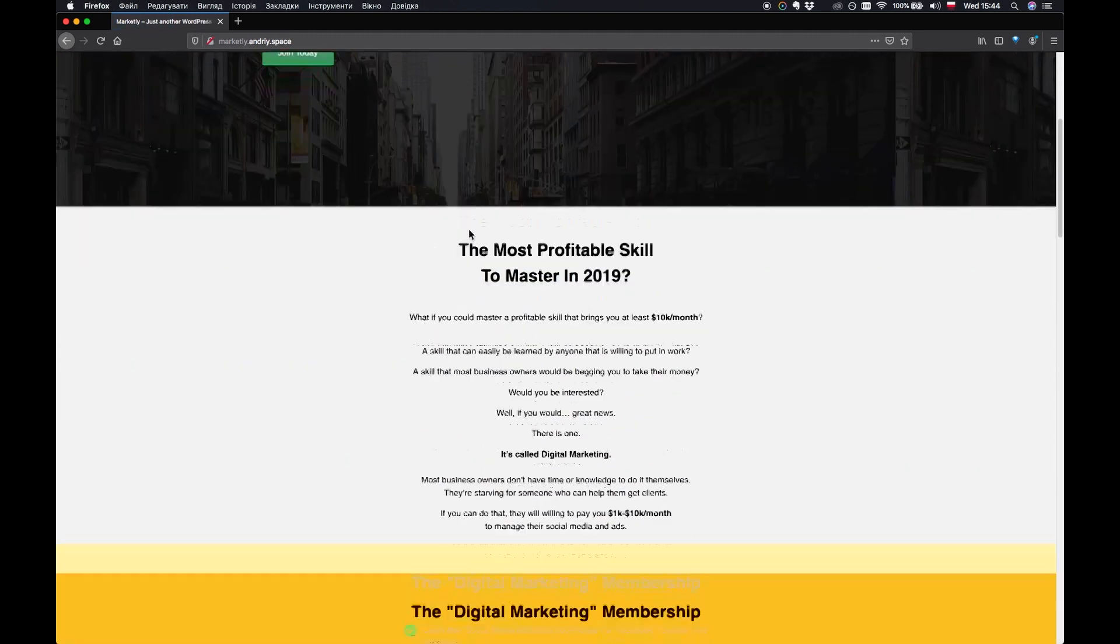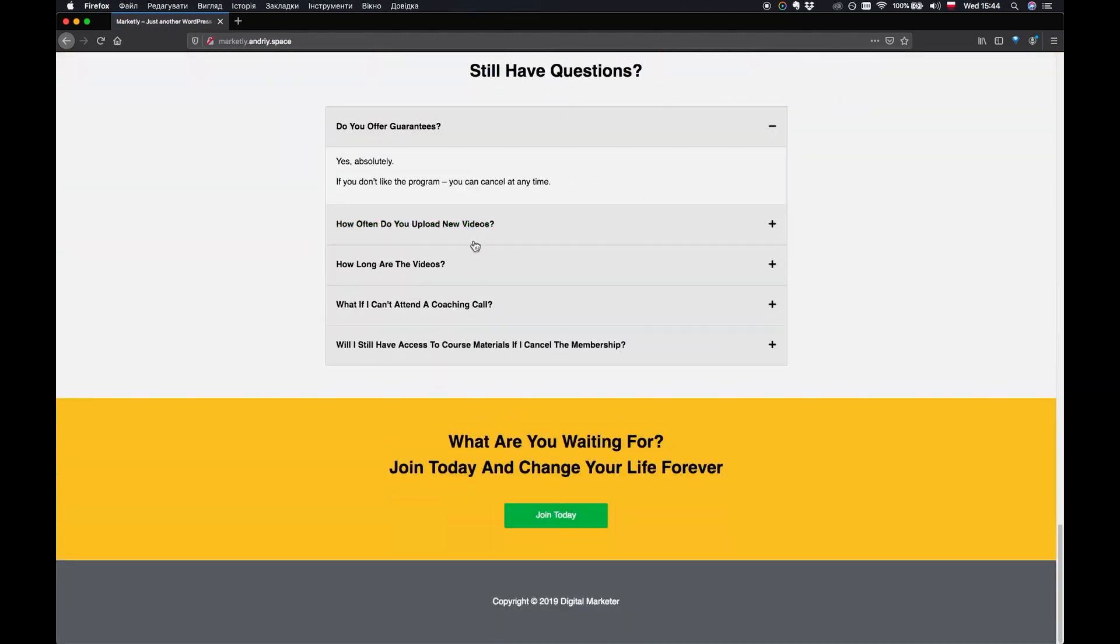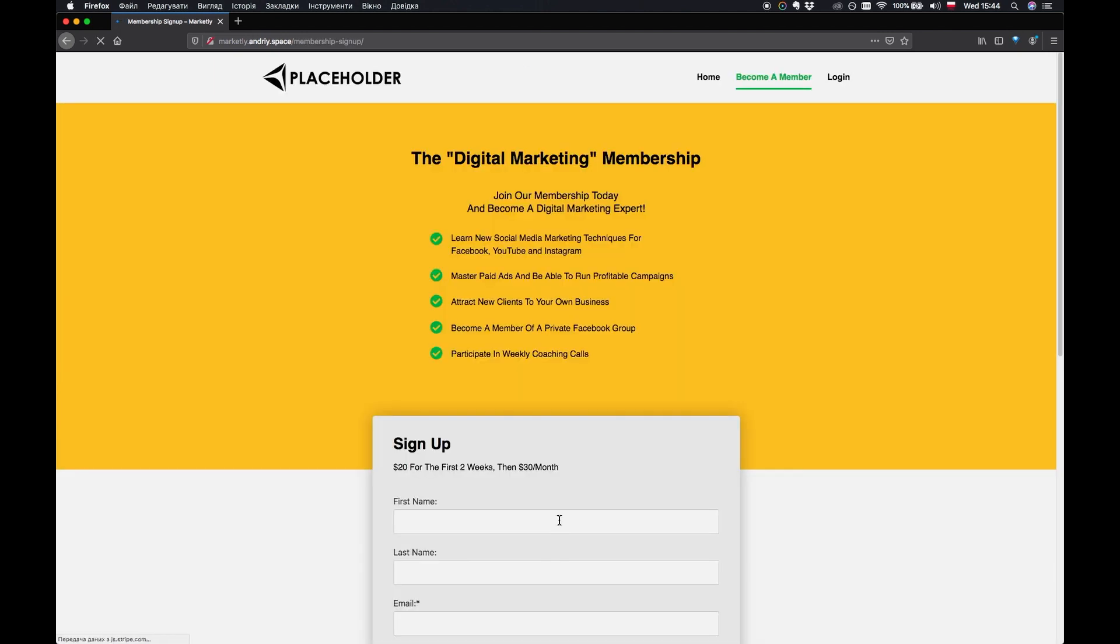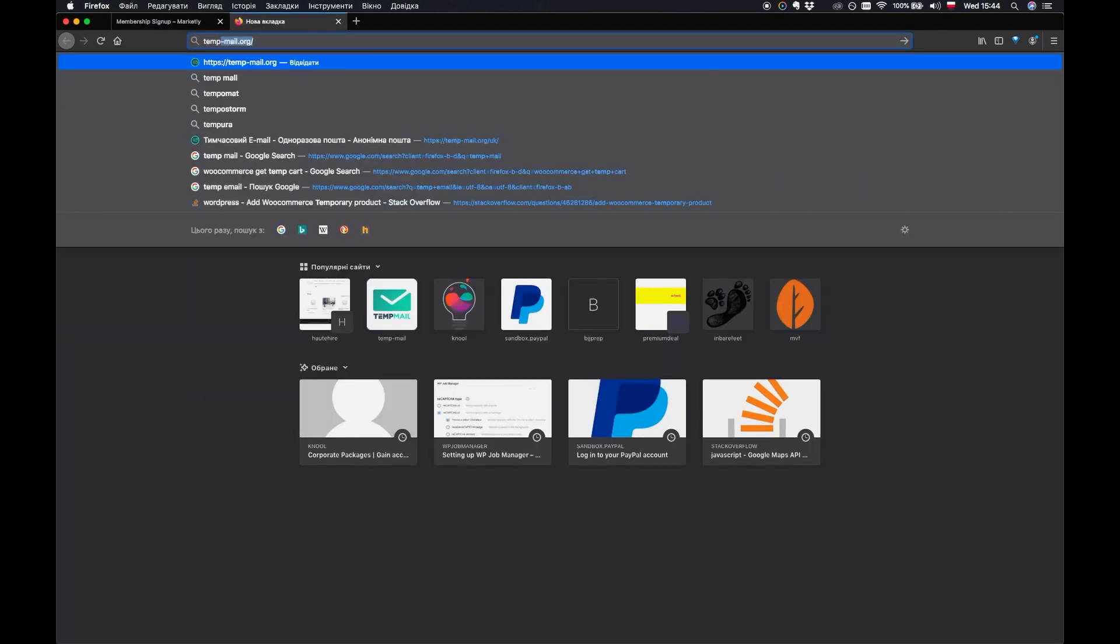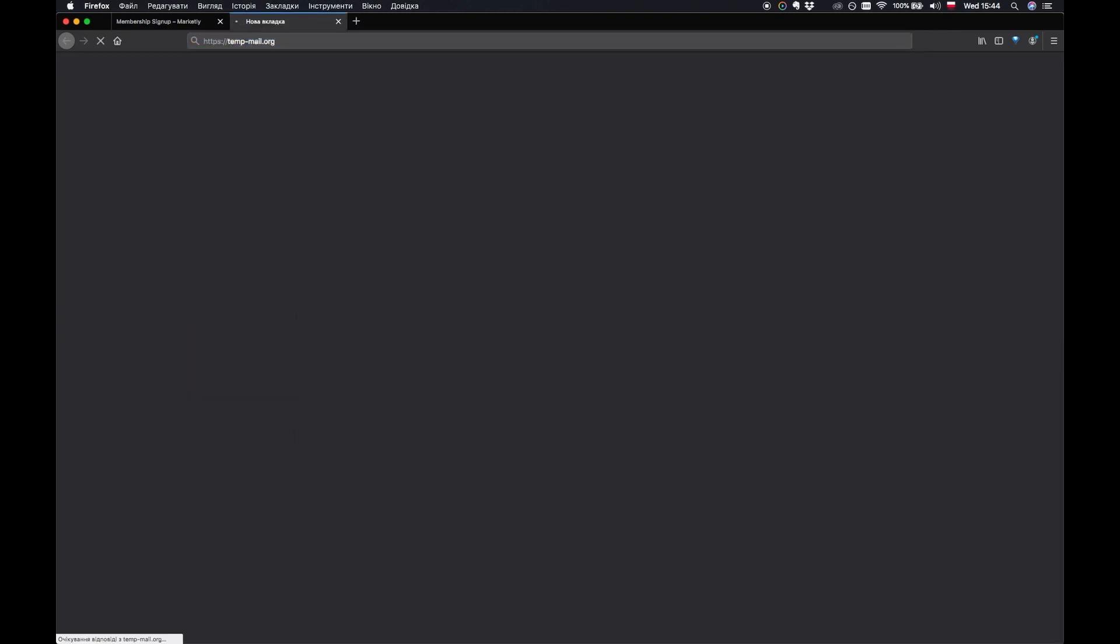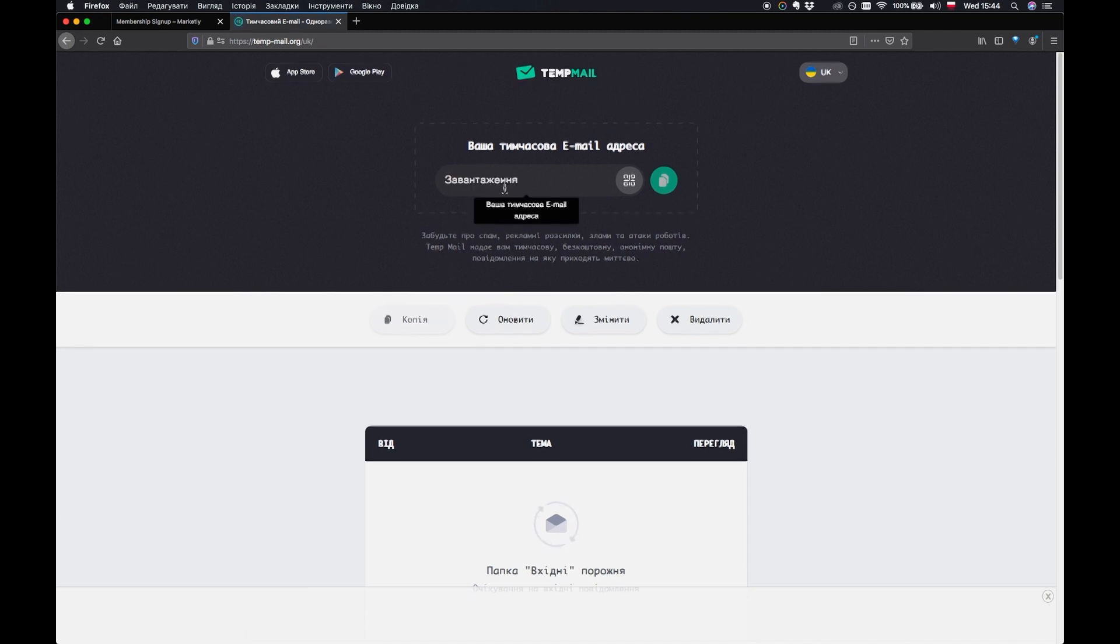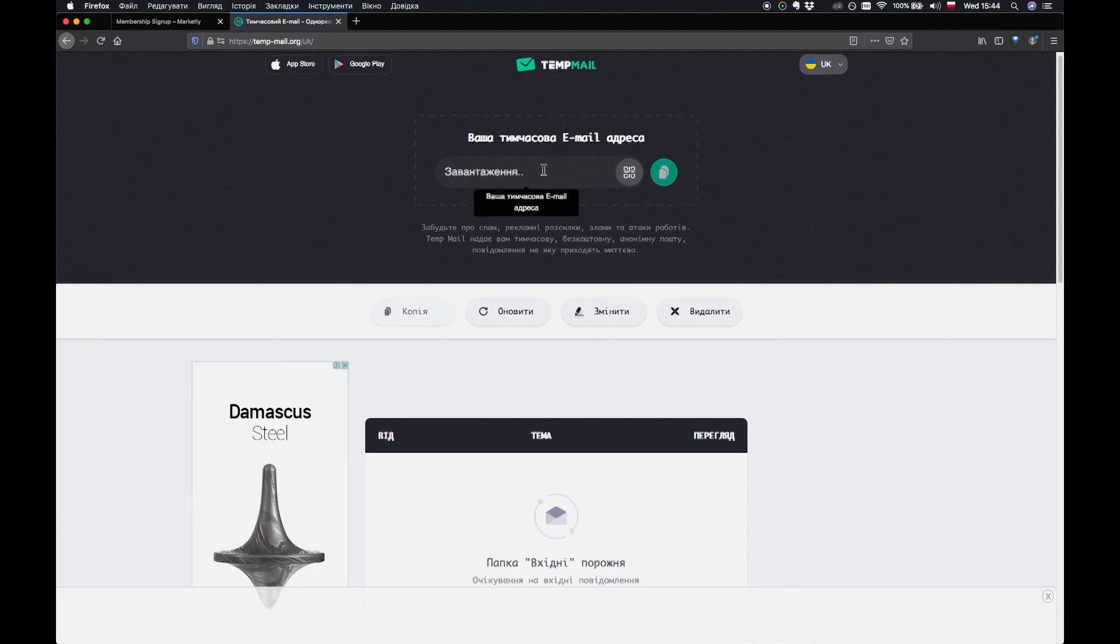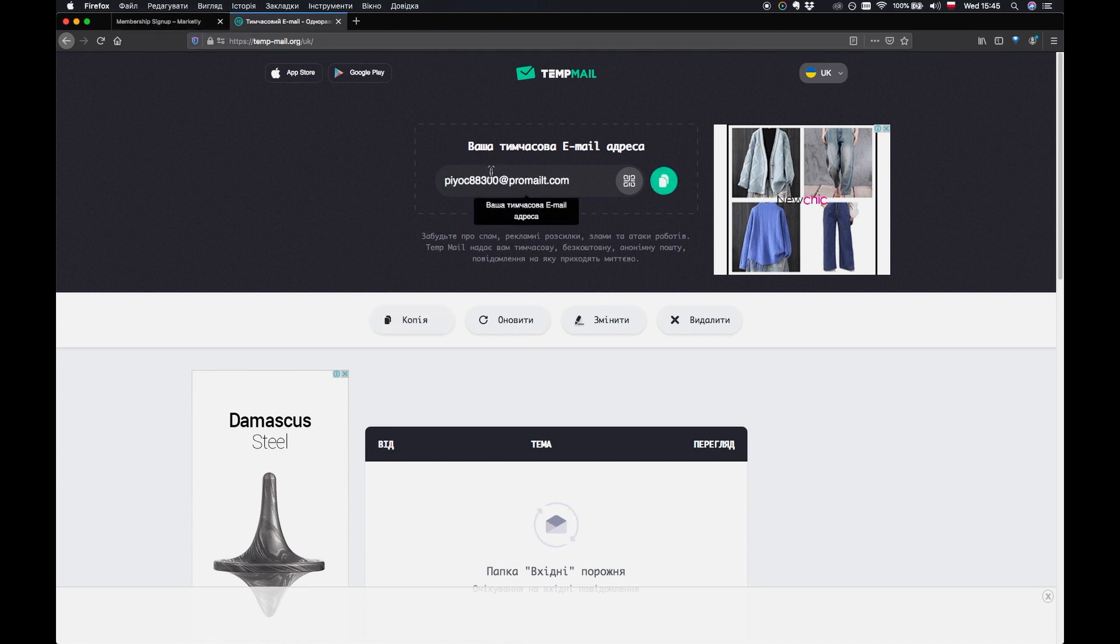If I go to marketly.andrey.space, I can see the website. I'll just go through this page then I can click on join today for example here and I can sign up. Now let me just go to a temporary email service that I'll be using to use a fake email to register on the website.